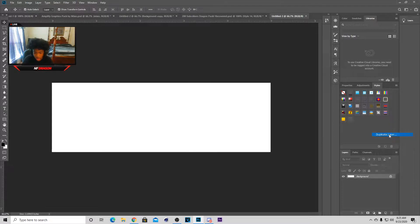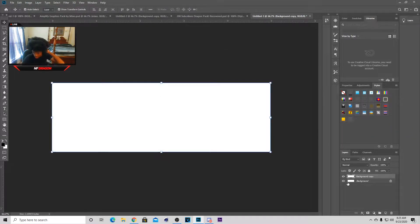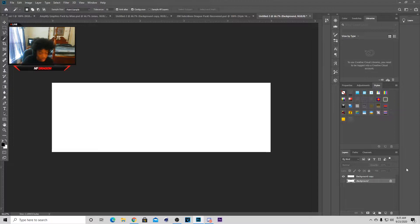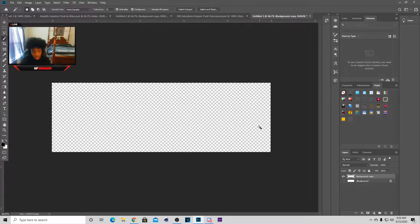Now you want to duplicate this right here by right-clicking and selecting 'Duplicate Layer', and you want to make the one under it not visible. Now go over to your left toolbar and select the Magic Wand tool — you can hit W on your keyboard — then click on the white box and hit Ctrl+X.